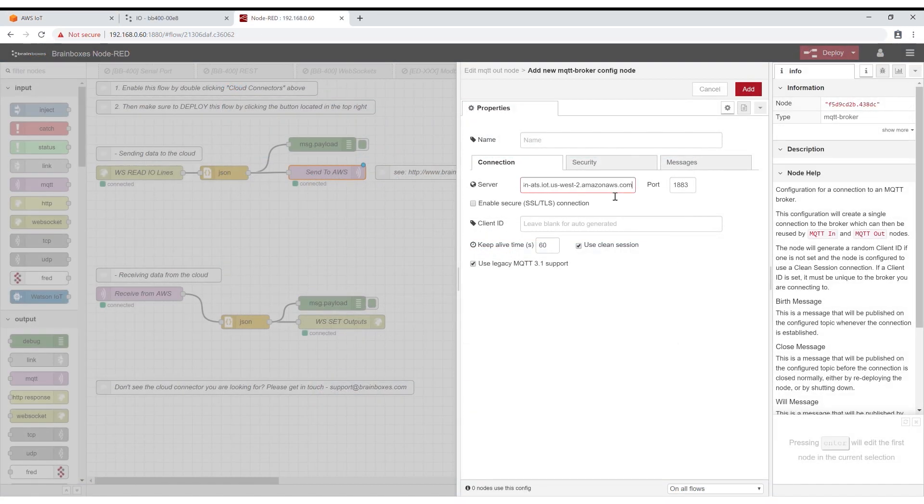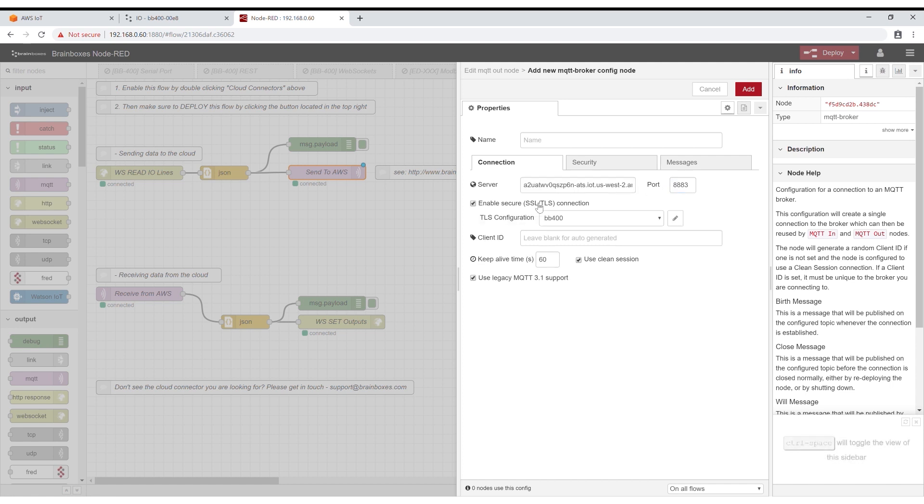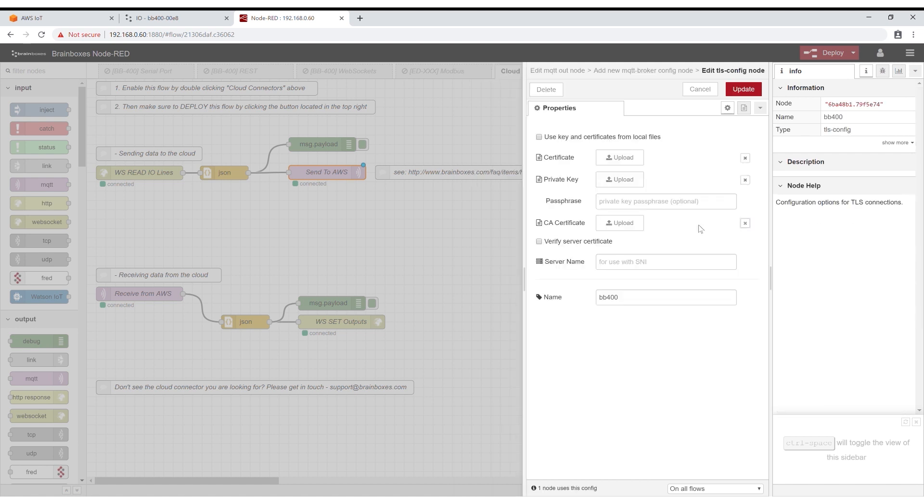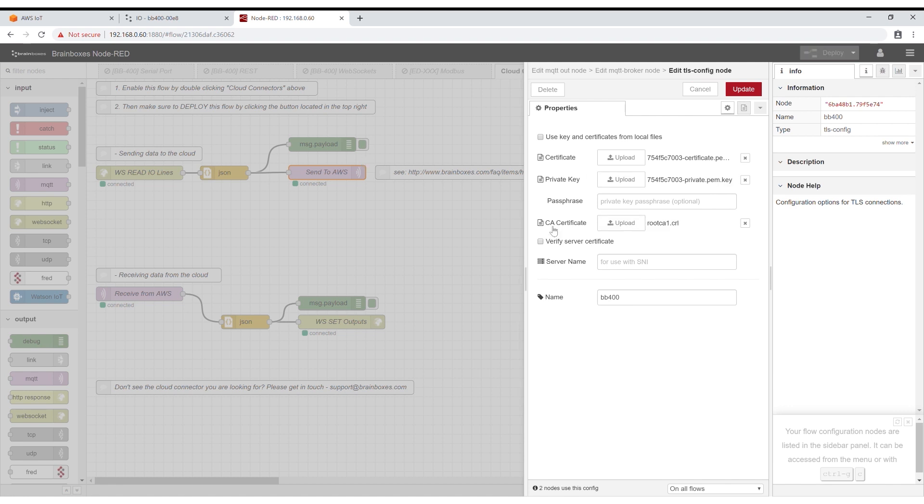Back on Node-RED set the port number to 8883. Keep the client ID blank and tick enable secure SSL slash TLS connection. Click the pencil that has now appeared and upload your device certificate, private key and CA certificate. Then click update.